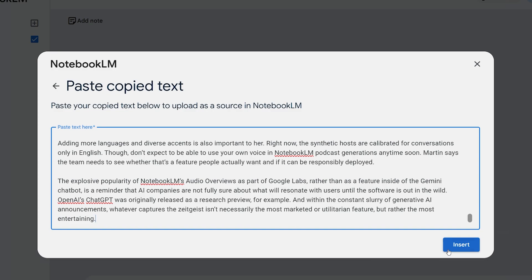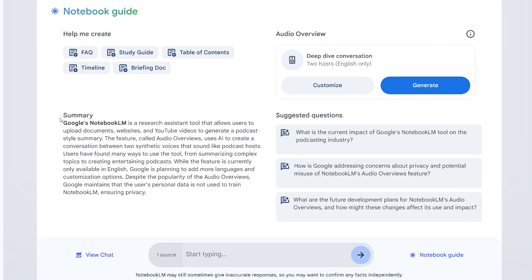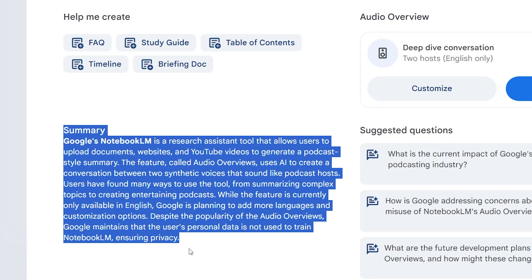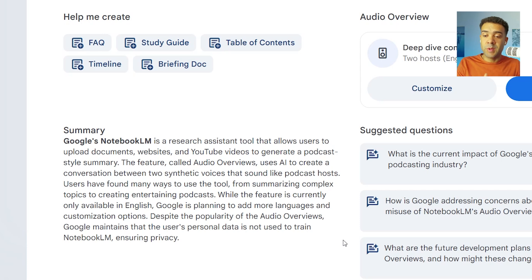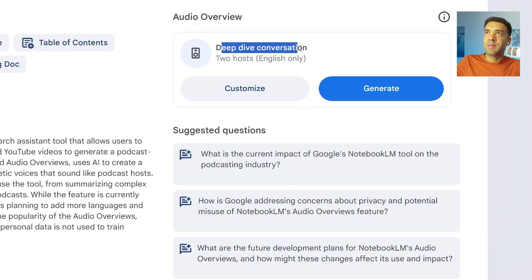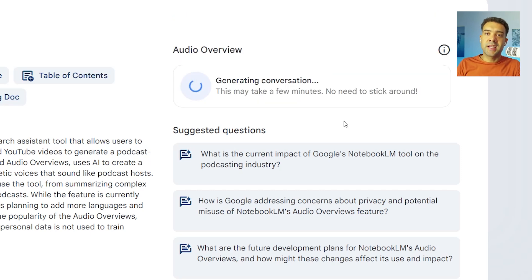Now that's pasted in, I just press this insert button here. And after just a couple of seconds, we can see from this summary that NotebookLM has processed and completely understood what was in that text. So now the information that we want our podcast conversation to be based on has been added to NotebookLM. We just need to have it generate the vocal conversation for us, and to do that we just go over to the deep dive conversation area and press generate.